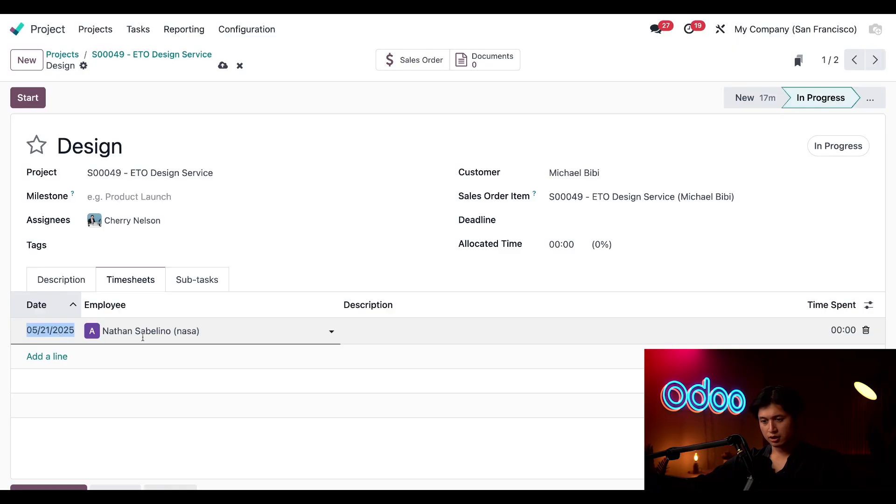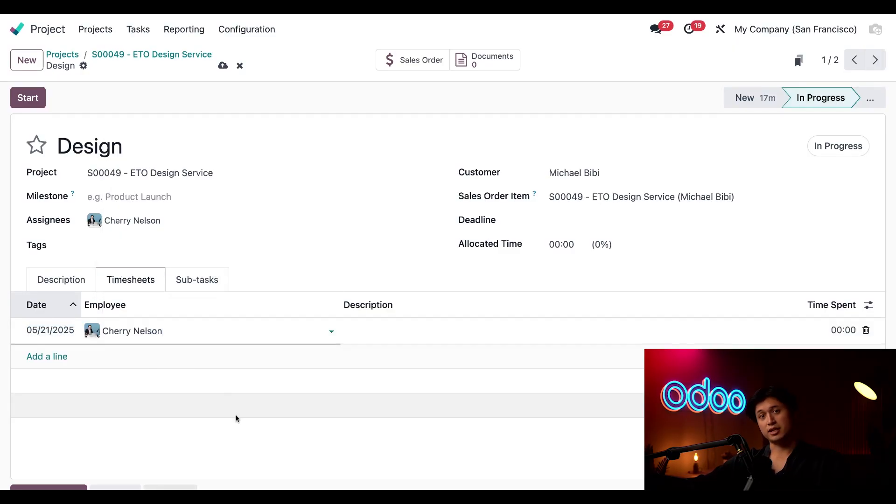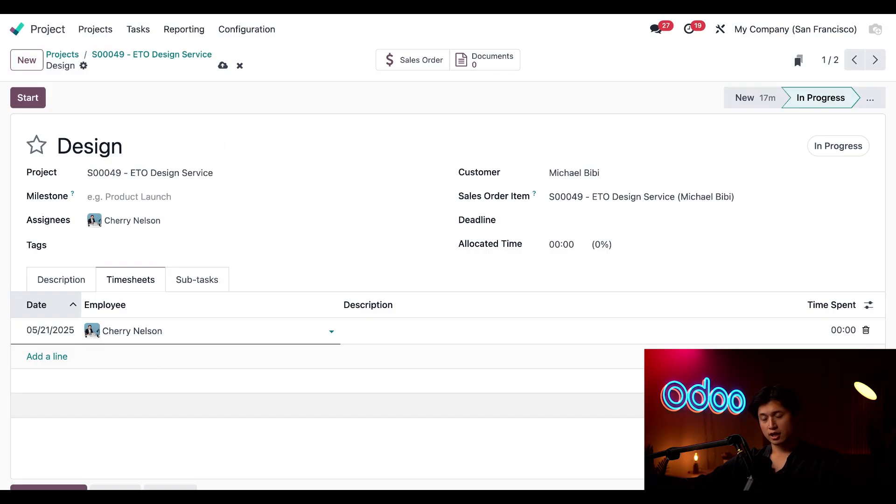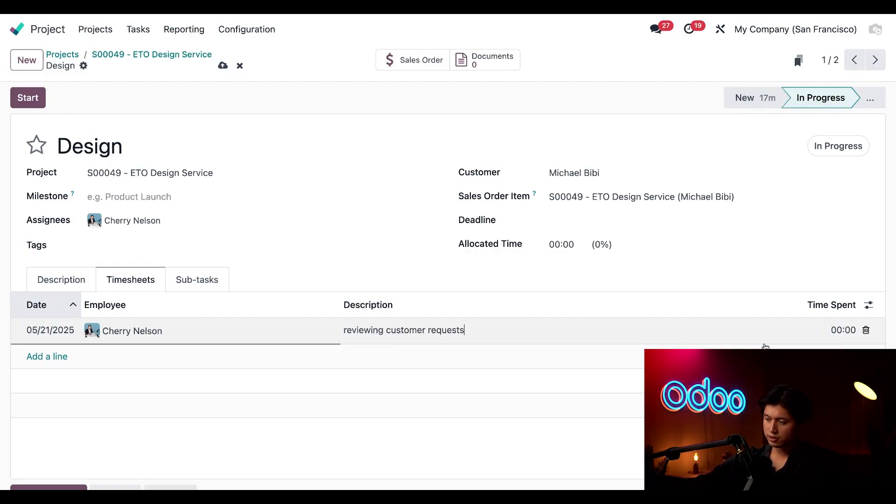Here I'm going to change this to Cherry Nelson instead of myself and we're going to add a quick description and we'll just say reviewing customer request and that only took him an hour.